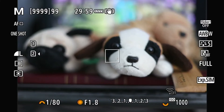Hello everyone, this is Hank. Today I'm back to talk about the Canon EOS R6 Focus Bracketing feature — how it works and how to set it up.